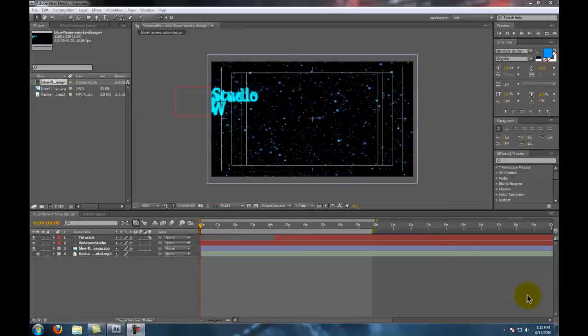What up guys, this is Windows Studio with my first tutorial on how to upload in HD in After Effects. All the versions work here — CS3, CS4, and so on.